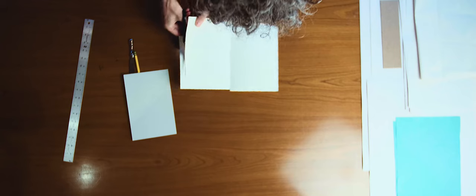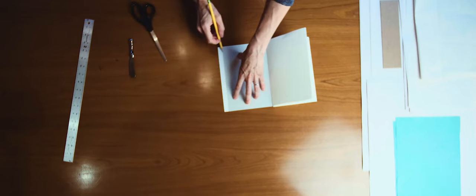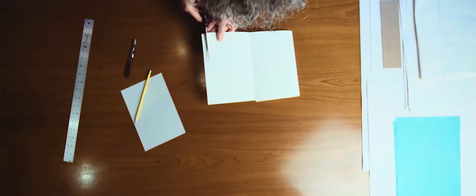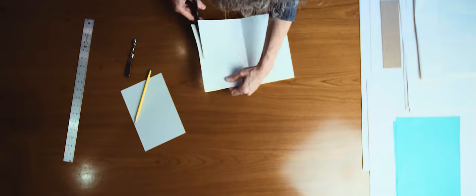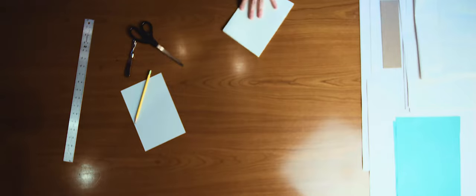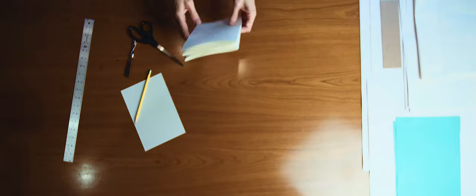And you'll repeat that process from the other side. Now you have your finished accordion folded paper.